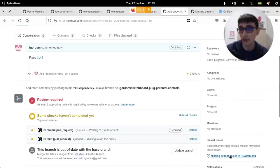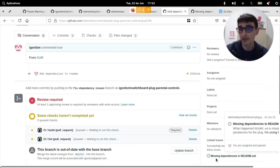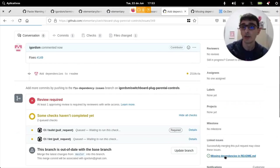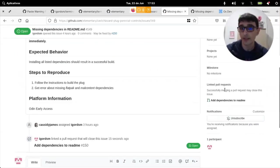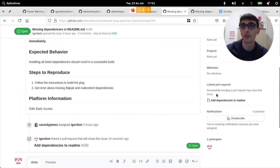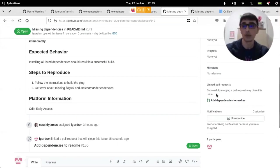And here we can see that the issue was correctly linked. So, when I come here, it says that successfully merging a pull request may close this issue. So, okay.